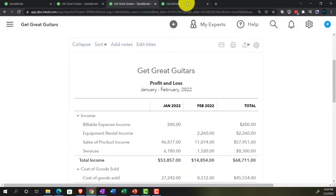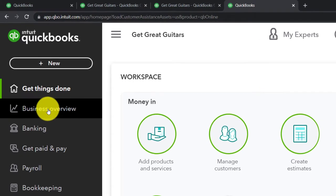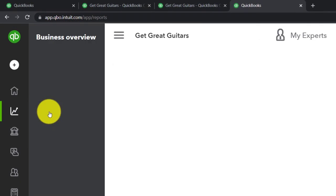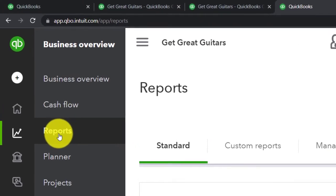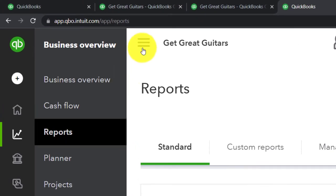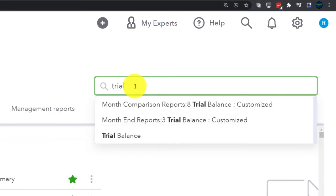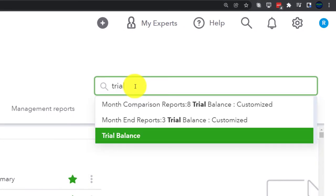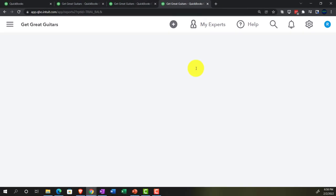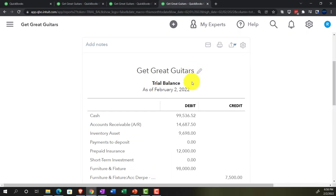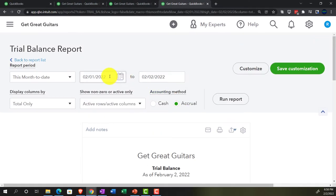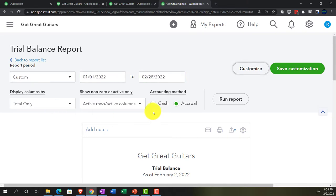Now going to the tab to the right again, back to business overview reports, closing the hamburger. We're searching for the trial balance — the third report we want to keep open as we do our adjusting entry. Range changed from 01-01-22 to 02-28-22. Running it.